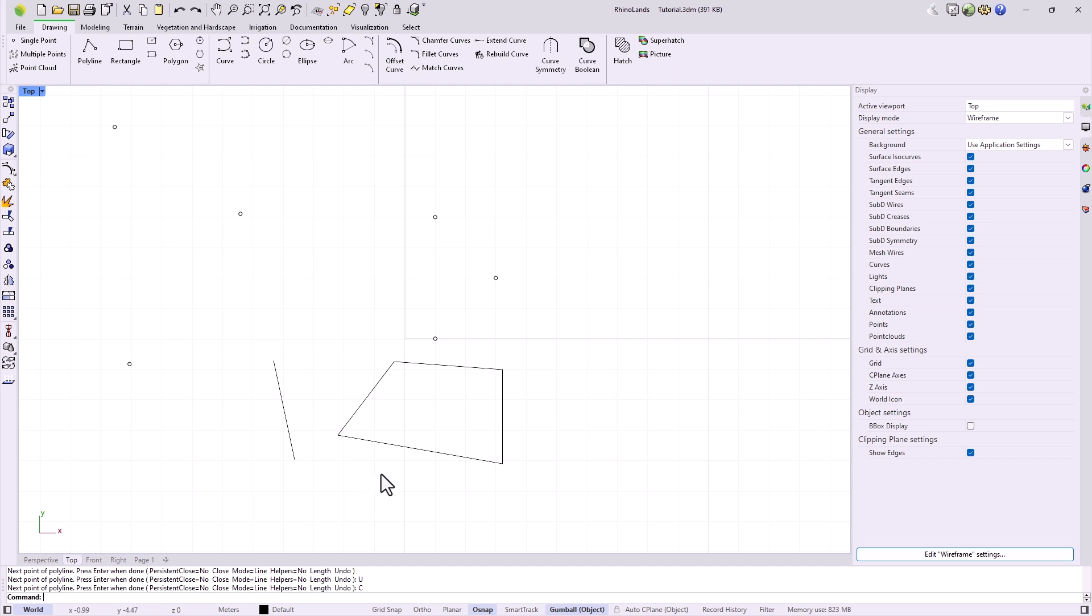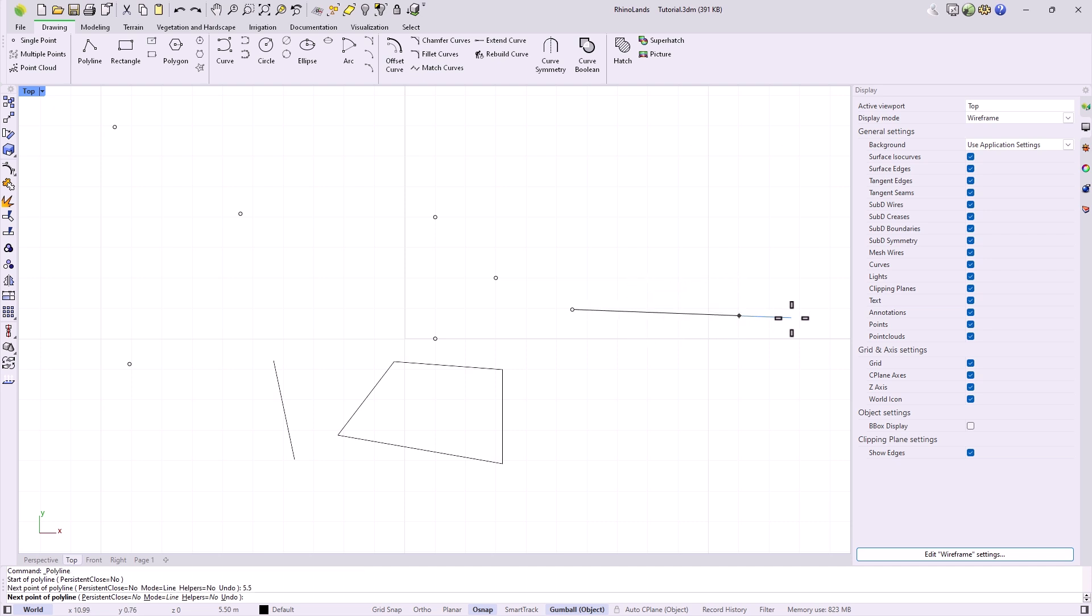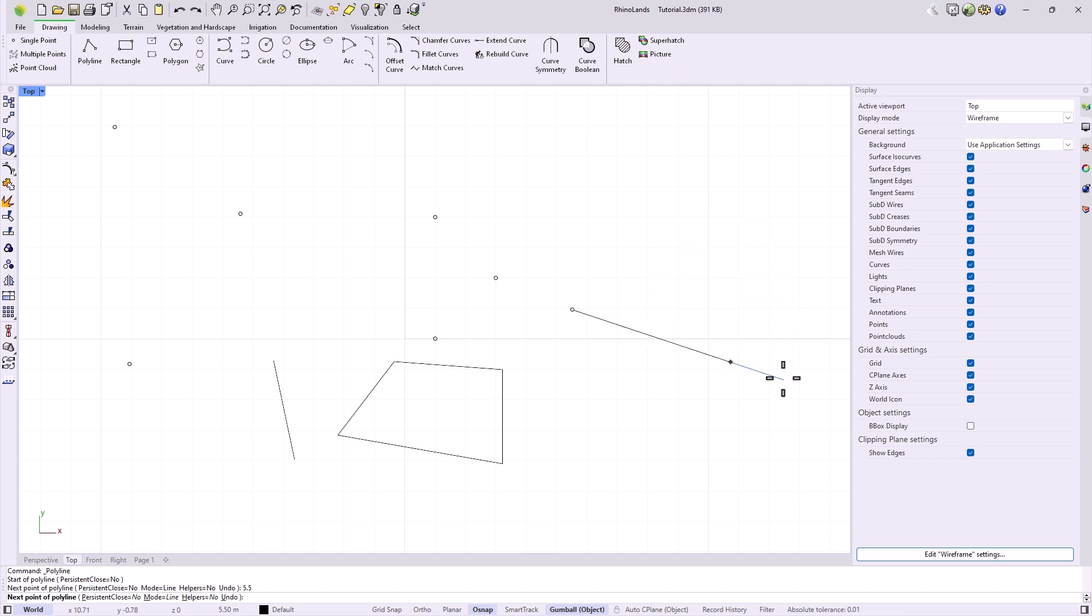When we have finished a command, we can right-click to execute the previous one again. To specify lengths when it asks us for the next point, we can also specify a length for the line. For example, if we type 5, or we can also use decimals by using the point, as well as 5.5, and press enter, the line is fixed to that length, but we can still direct the next point according to where we move the cursor.